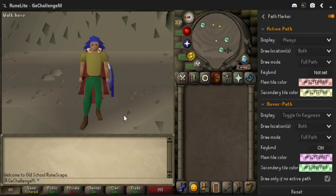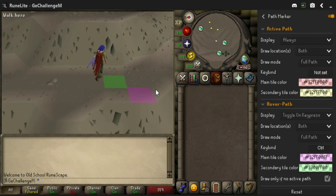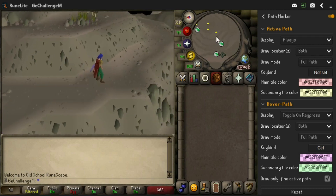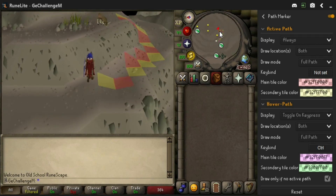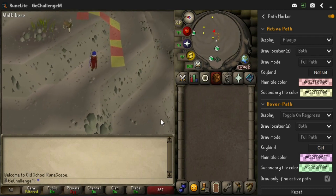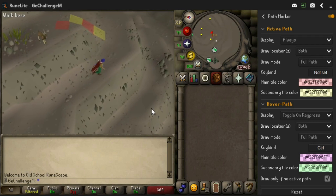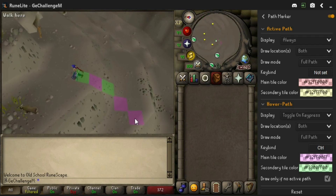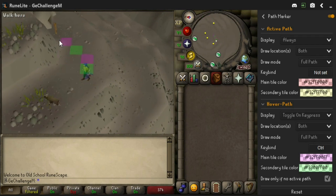The plugin supports both game world interaction and minimap interaction. There are two categories in the plugin: one for your currently active path and one for your hovered location.